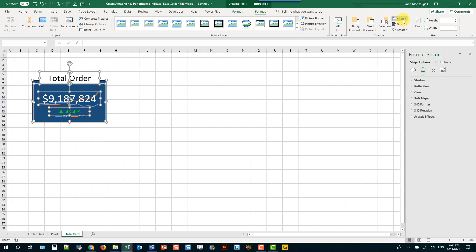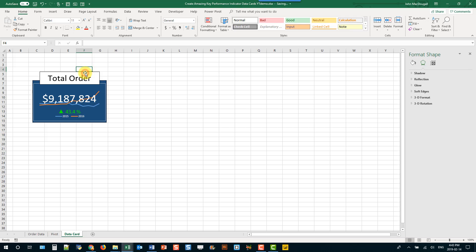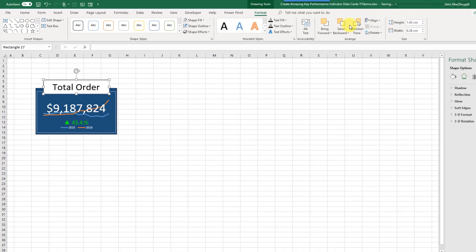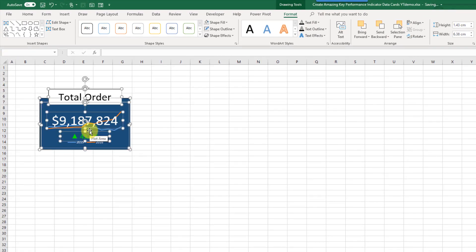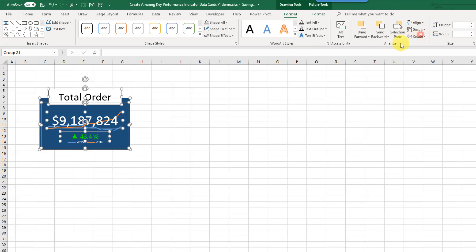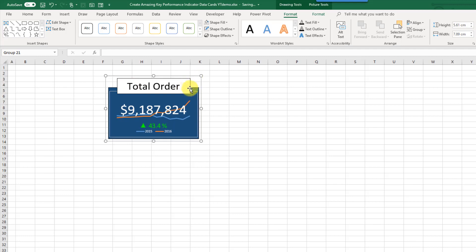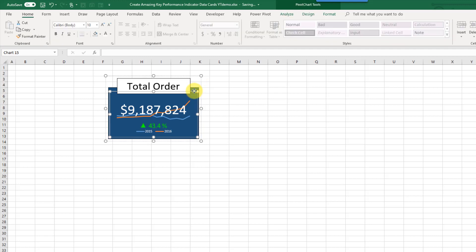When I'm perfectly happy with where everything is placed, I can press Ctrl+A to select everything and group it all together. That way everything is grouped so you can move and resize it and everything is going to work together well.